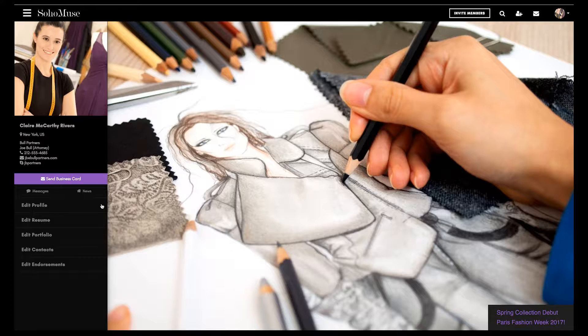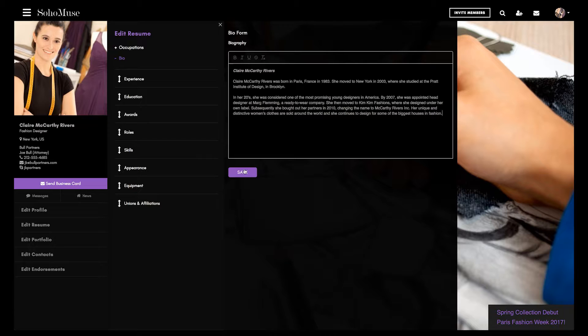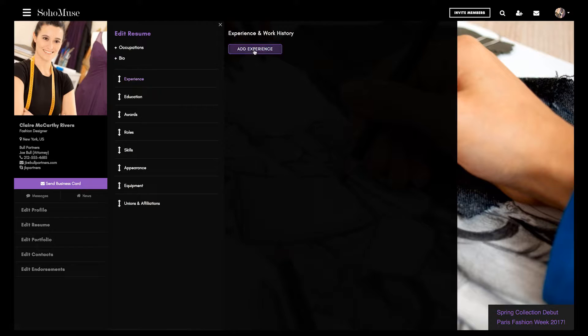When editing your resume, select your primary occupation as well as other creative fields you work in professionally. Copy and paste your bio and create a professional resume using a fully customizable template.